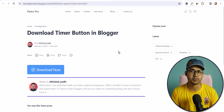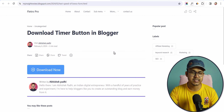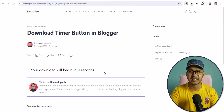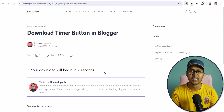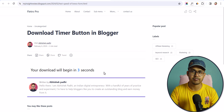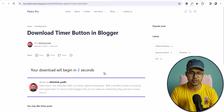Hello everyone, welcome to Key to Blogging. In this video I will show you how you can add a download timer button like this to your blogger website. As you can see, I have a download timer button and when I click on it, it will start a 10-second download timer, and once the time is completed it will download the file to your computer.